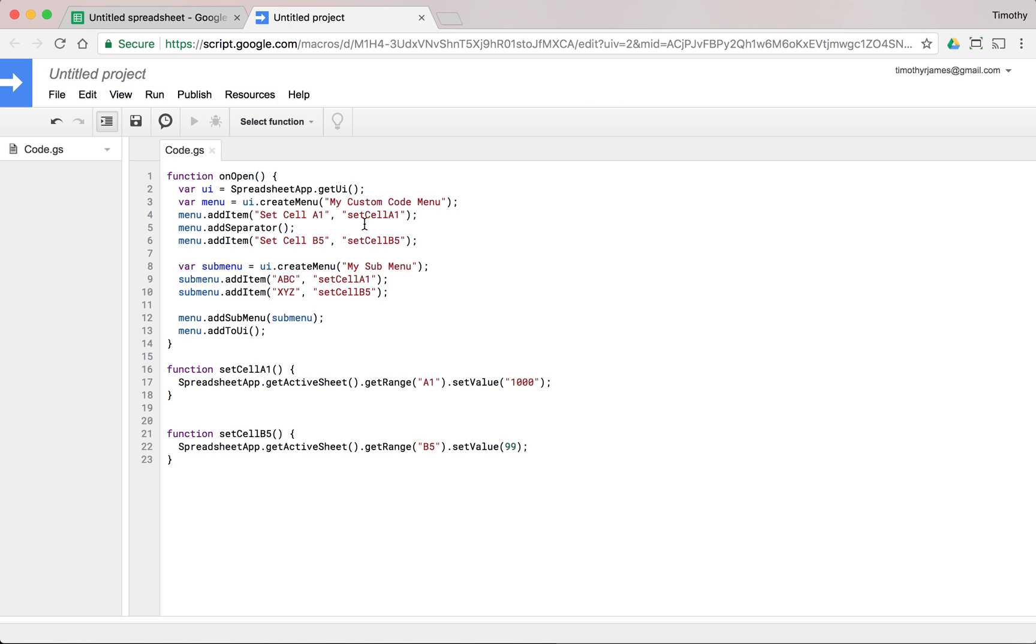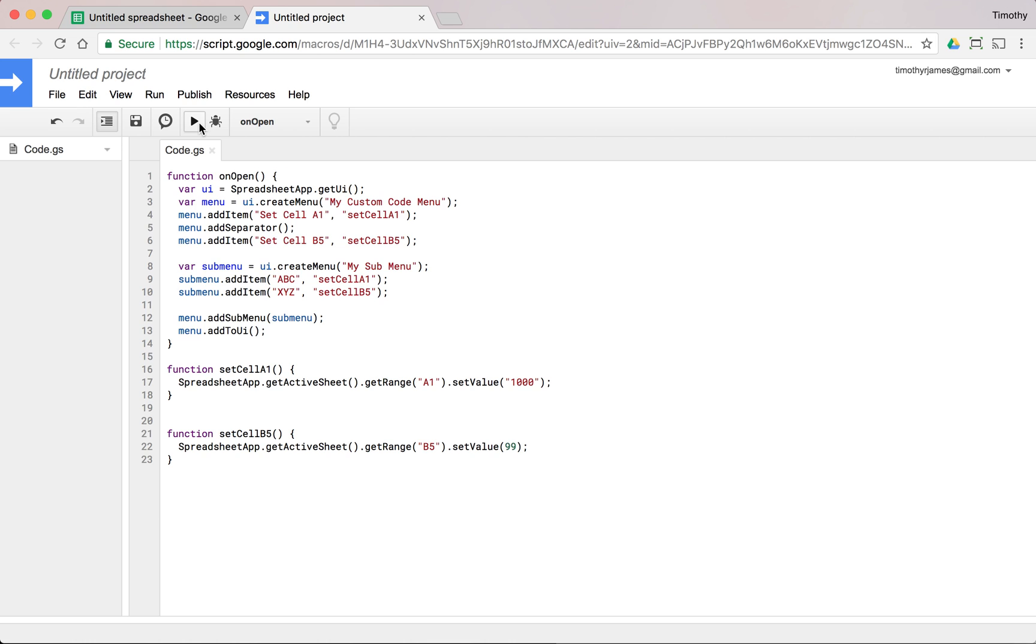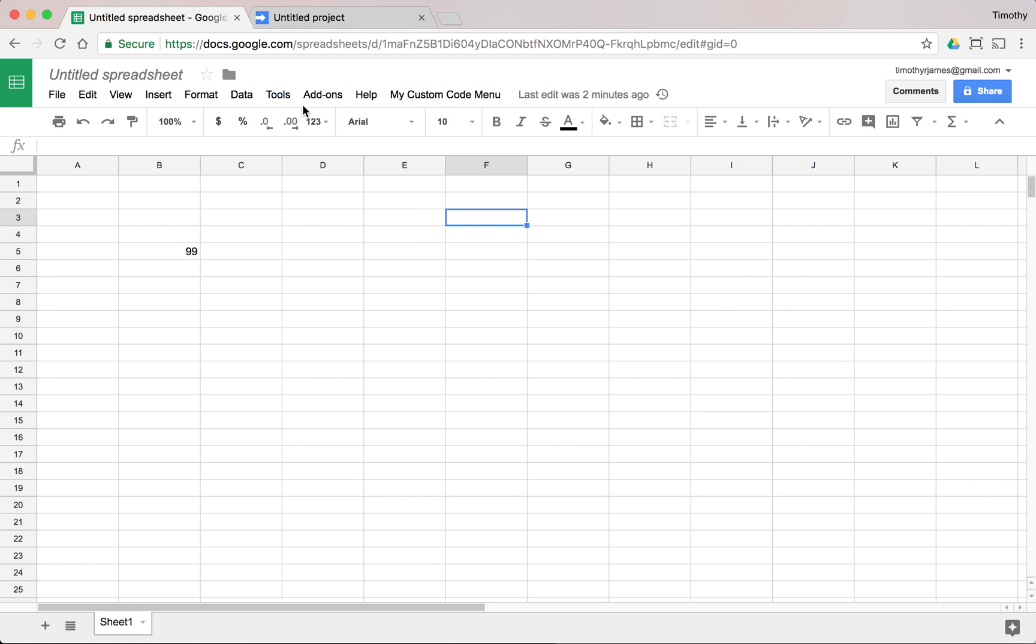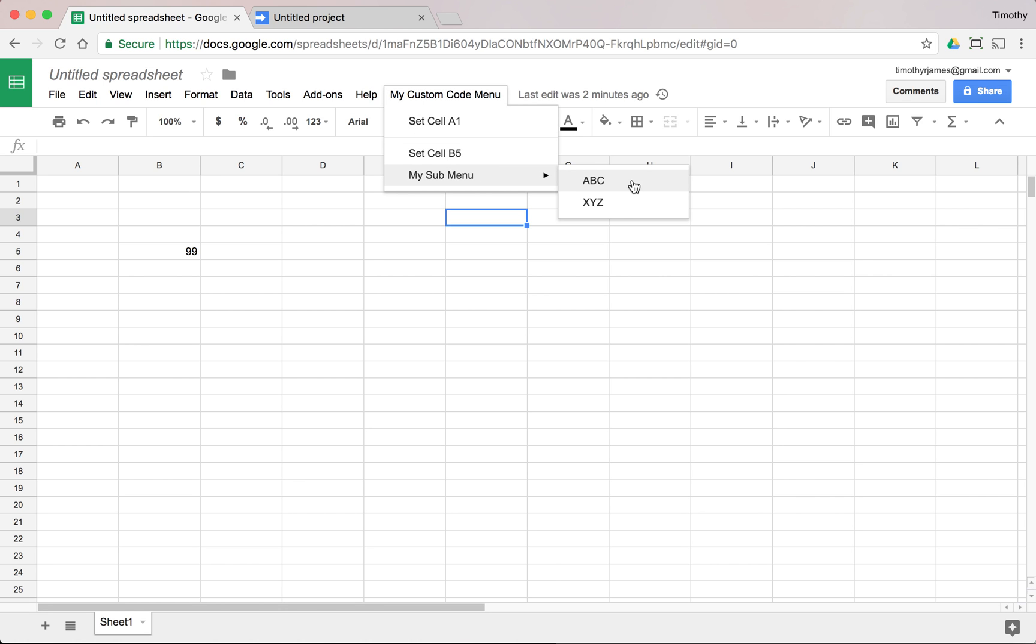And now if we were to just run onOpen, that's just going to reset our menus here and we can look at my custom code menu. We get this nice submenu with additional options.